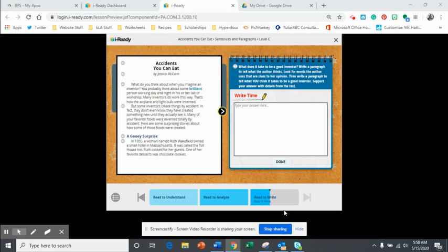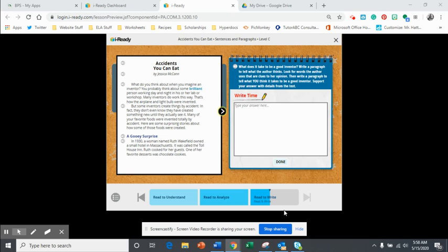Remember that we're talking about a text that highlights accidents that these inventors had. So is that part of what the author thinks a good inventor is? You can get a good idea of what the author thinks by reading those first two paragraphs really closely.